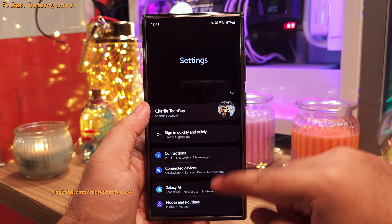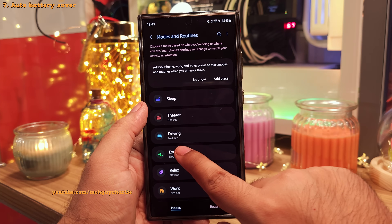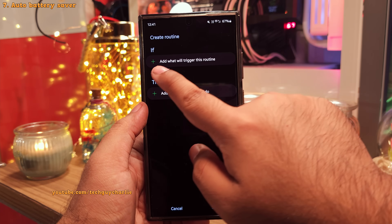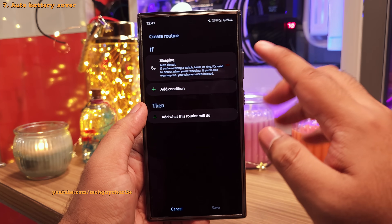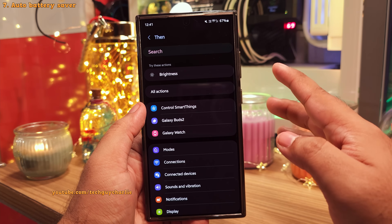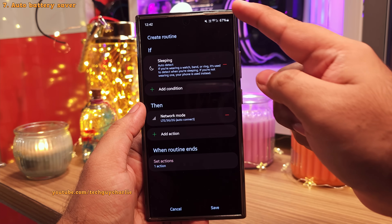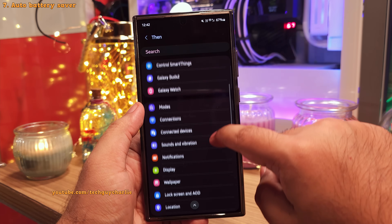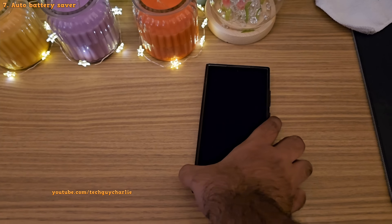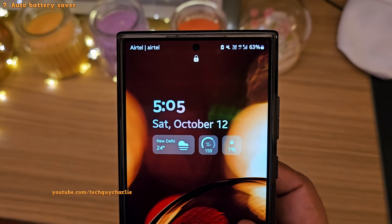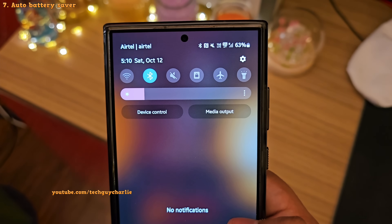You can also use modes and routines to automatically switch off 5G and turn on battery saver while you're asleep. Under modes and routines, go to the routines tab, tap the plus button, and select sleeping as the trigger — this will enable the phone to automatically detect when you're asleep. Under then, head into connections, then network mode, and switch this to LTE, 3G, or 2G. Then add one more action: go into battery, power saving, and select on. Save the routine, and at night 5G will be off and battery saver enabled, switching back to normal when you start using the phone.